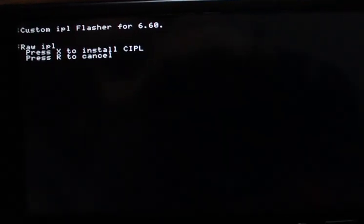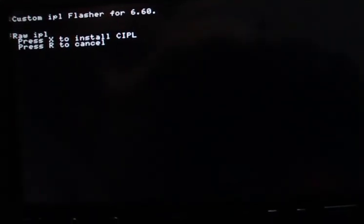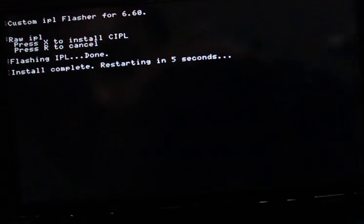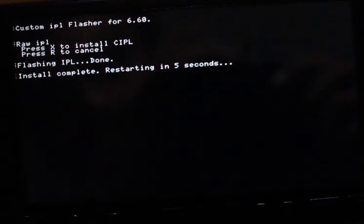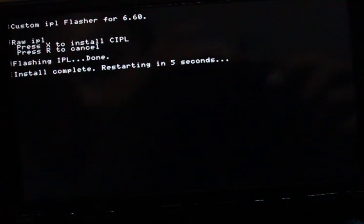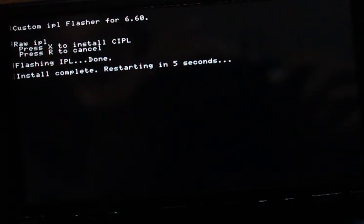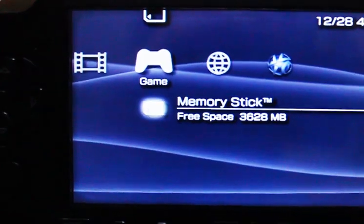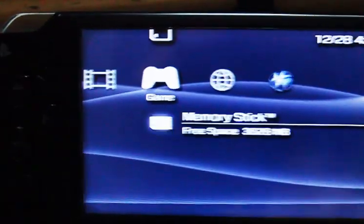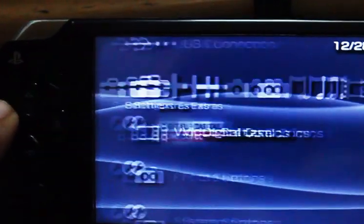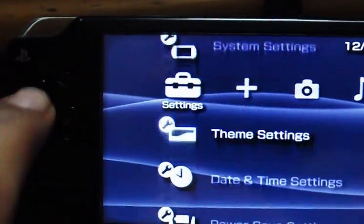Press X to install or circle to cancel. Let's just press install. Install completed, restart in five seconds.